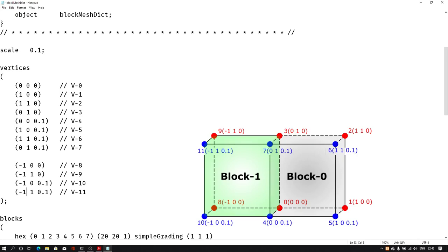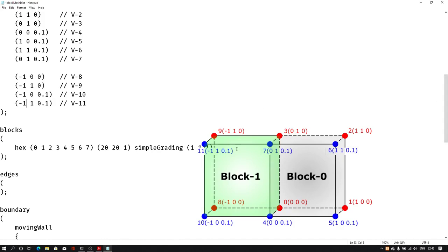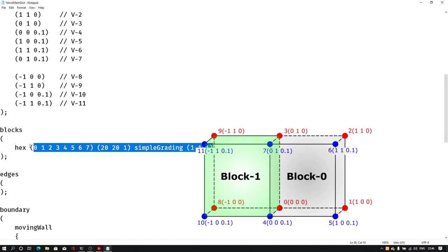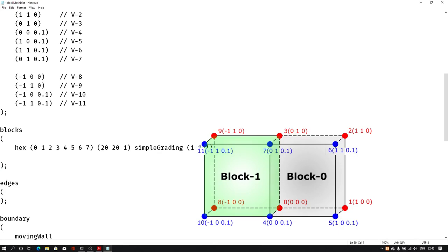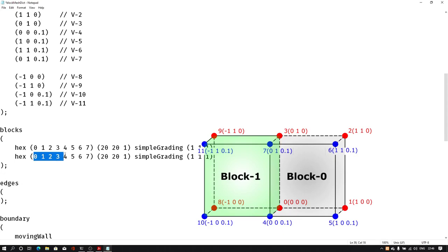I have defined the four extra vertices that will help us define block number one. You can pause the tutorial and cross-verify in your blockMeshDict file. After defining these four points, we go into the block section and add one more block. Let me copy the existing block entry and paste it right below that, then we will modify the hex section.